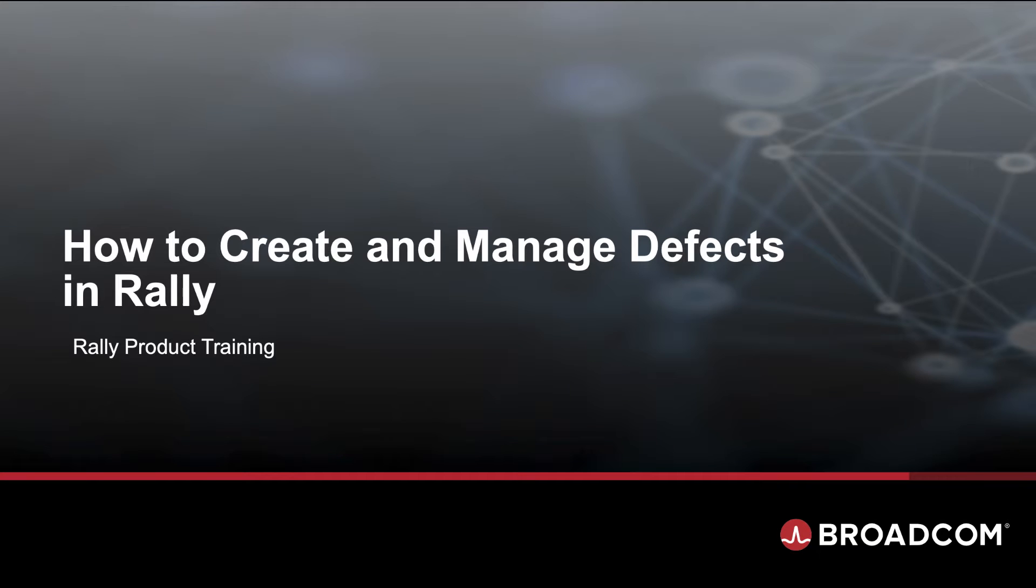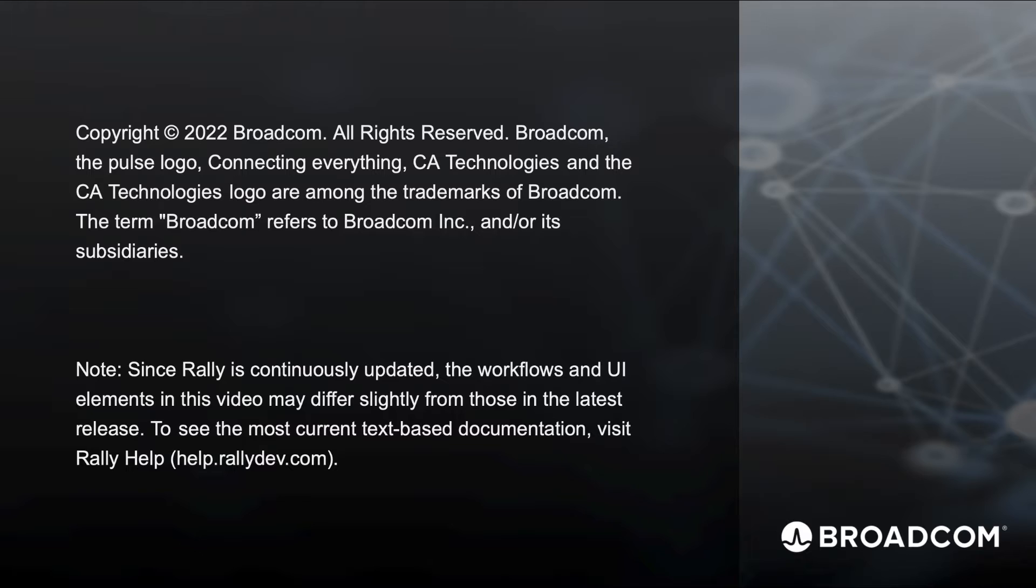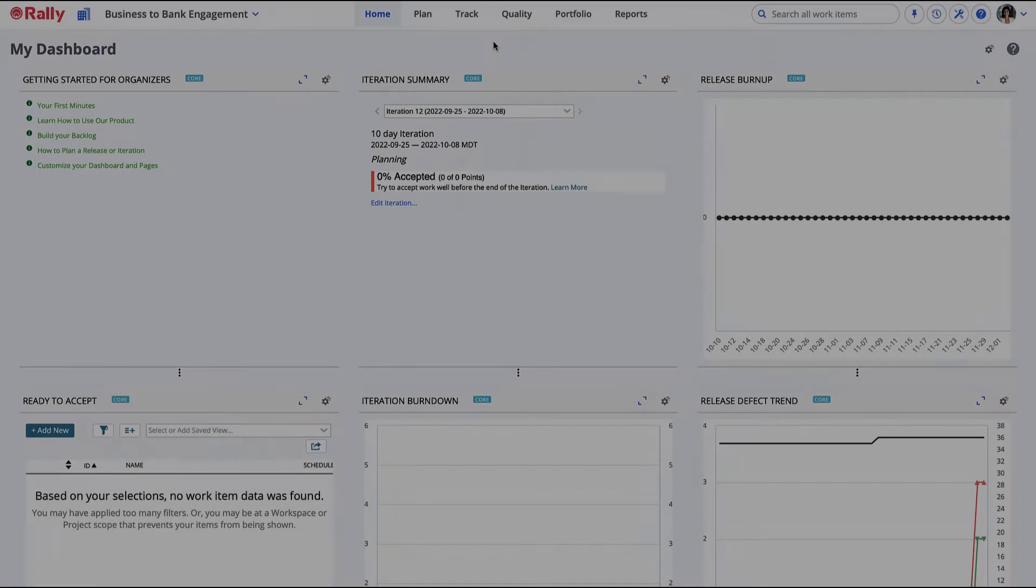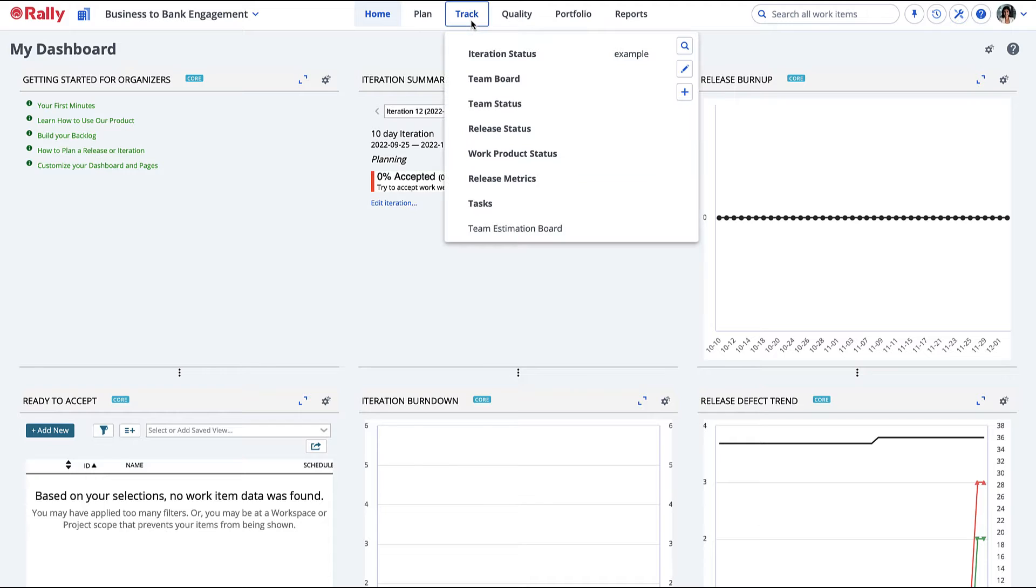How to create and manage defects in Rally. Create defects found during the iteration from the Iteration Status page.